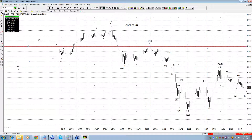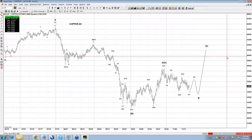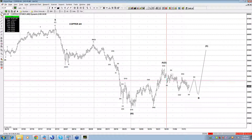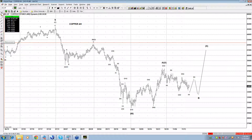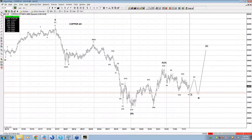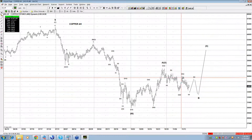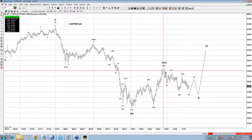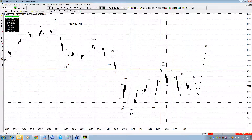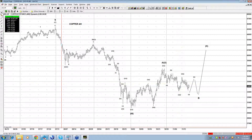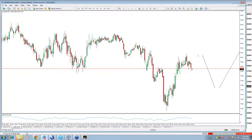Copper - same scenario, guys. Right here you got Copper with a three-wave high, three backs to the 50%, and it can get another low and make seven swings - a double zigzag. But again, this is nothing but bullish consolidation. That's my whole view.